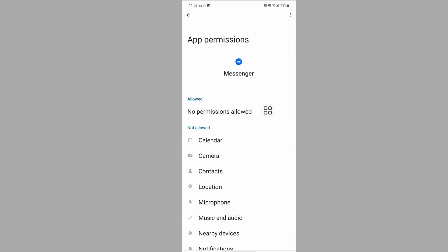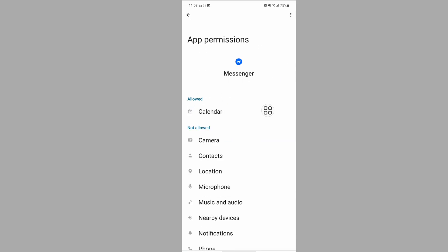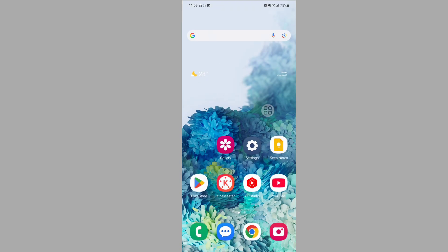Now tap on Permissions and allow all permissions one by one. After that, restart your phone.